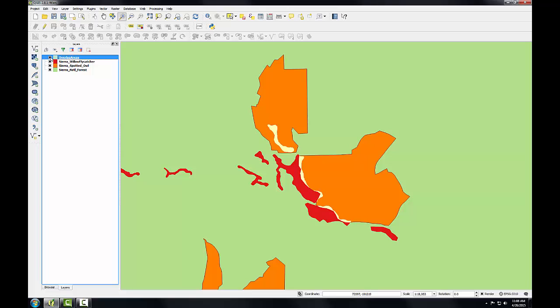In this task, I'll combine both habitat layers using Union and Dissolve tools. Union creates a new GIS layer that combines all the geometries of both input layers. Dissolve will then merge all those coincident polygons together.